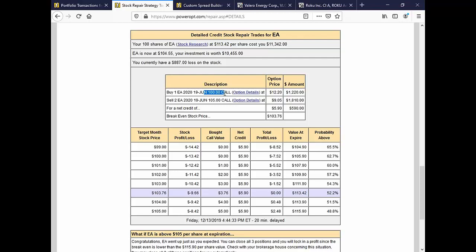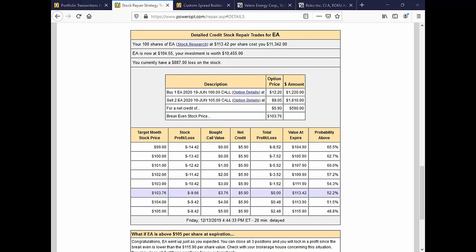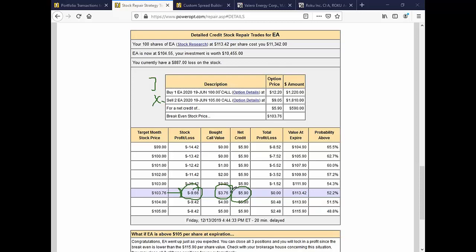This gives you a breakdown of the potential repair on the position. So yes, I'd pay 1220 for that June 100 call, but I'd sell two June 105s at 905 apiece and I get 1810. There's my 590 net credit. I paid 113.42. So we'd think that the break-even should only be about 108, 107. How does it go to 103.76? Well, because if the stock's trading at 103.76, what happens? Those two short calls expire worthless. These would expire. And the 100 call is worth 376.